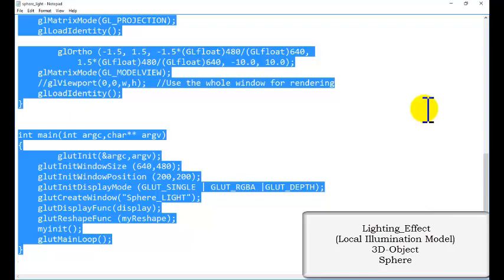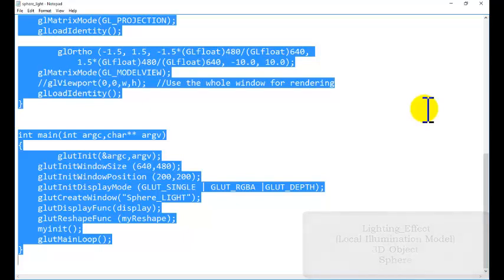Hello friends, welcome back to the tutorial of computer graphics programming in OpenGL. In the previous tutorial, we discussed about the illumination model, that is the effect of the lighting on the object.